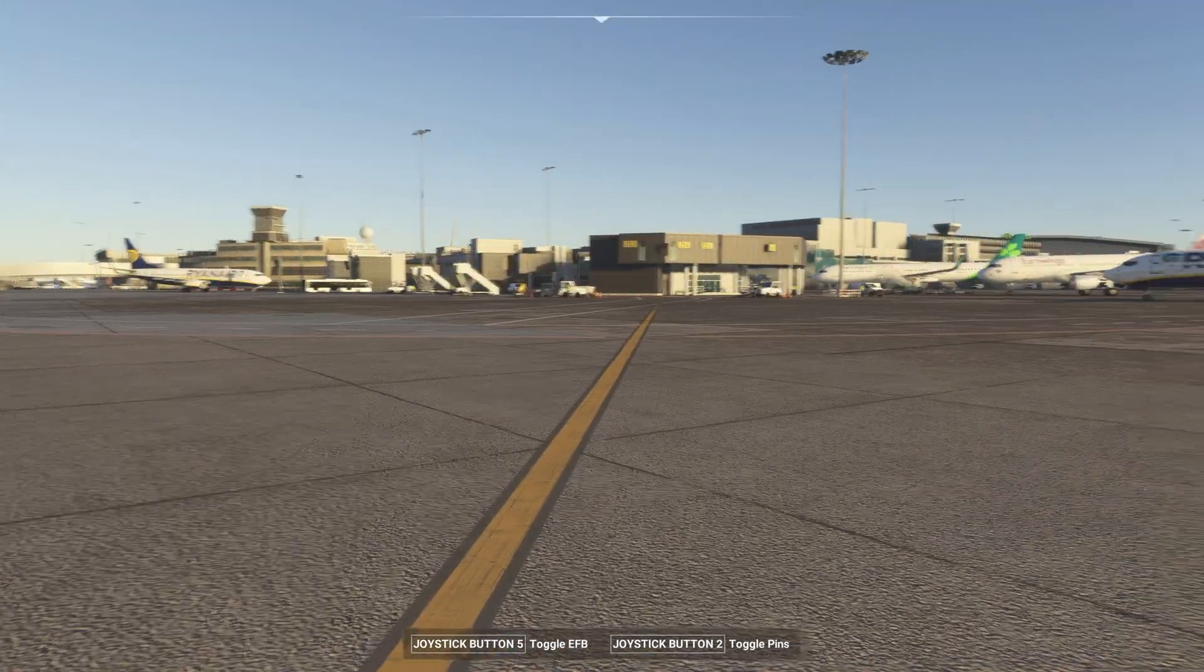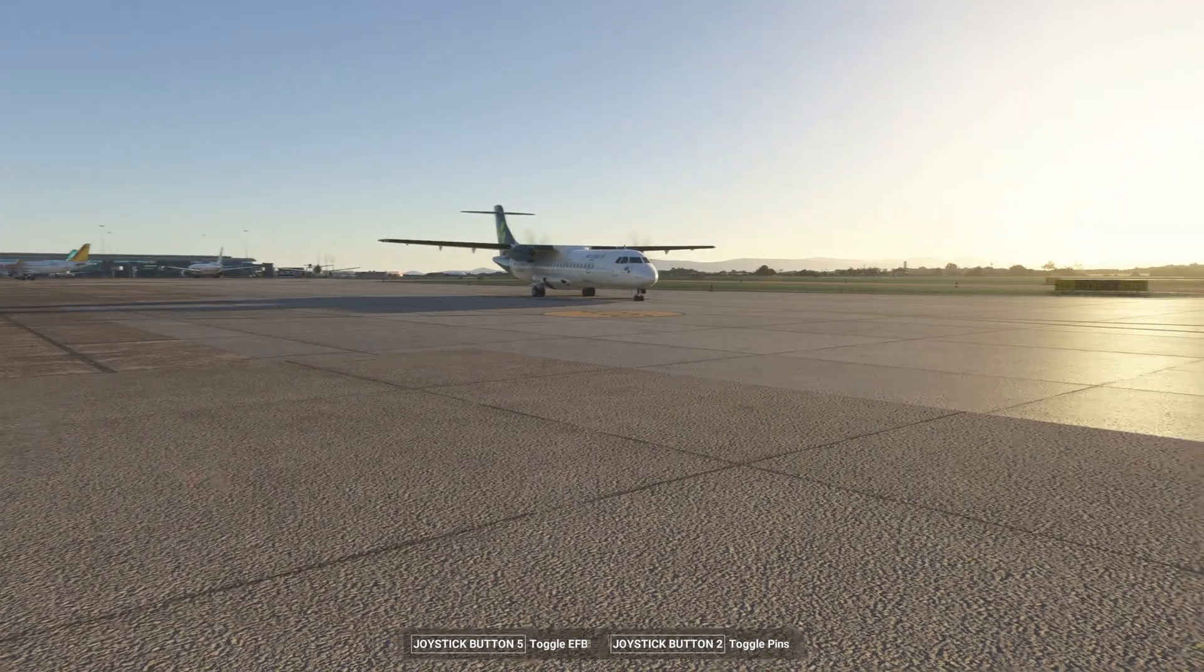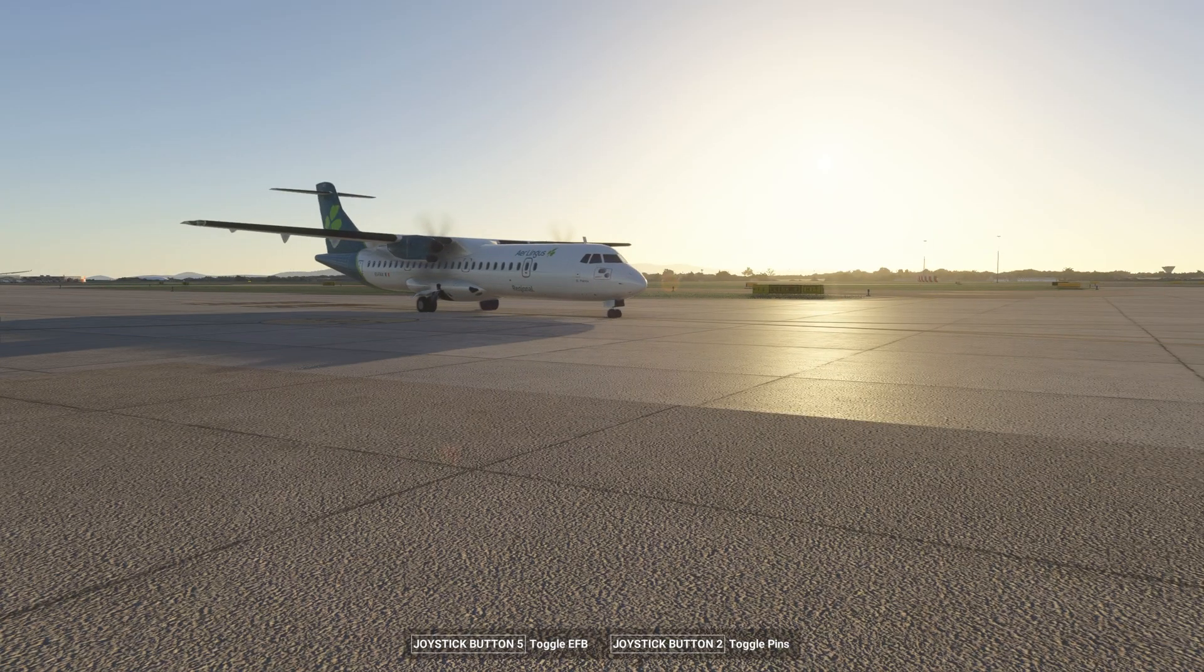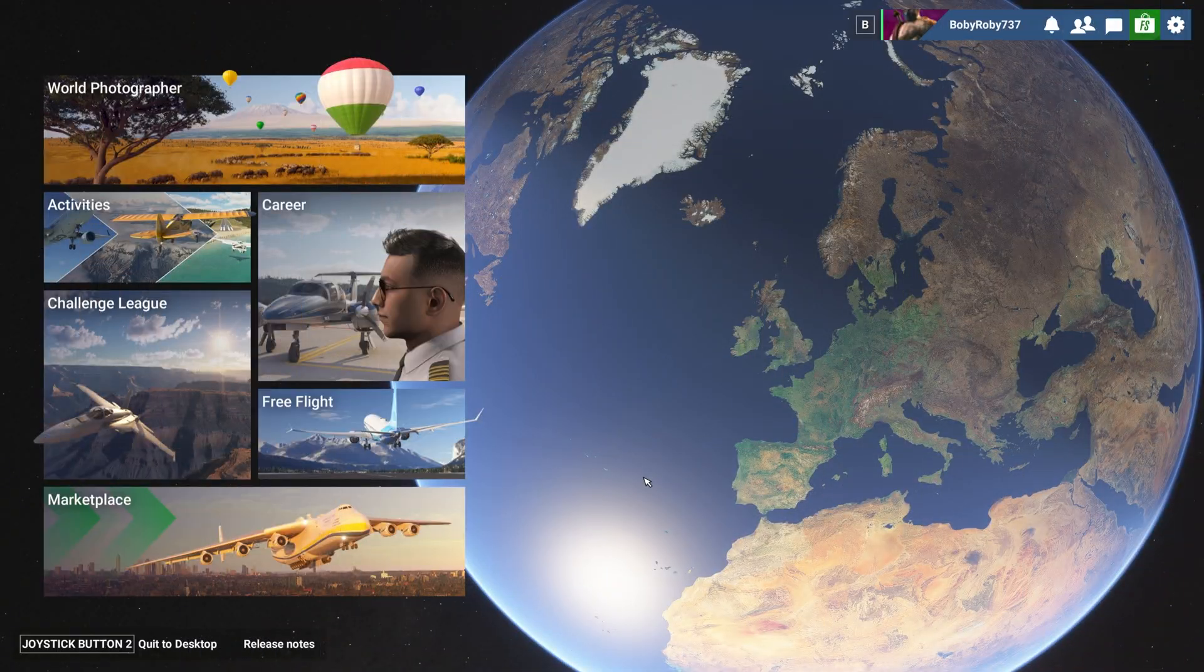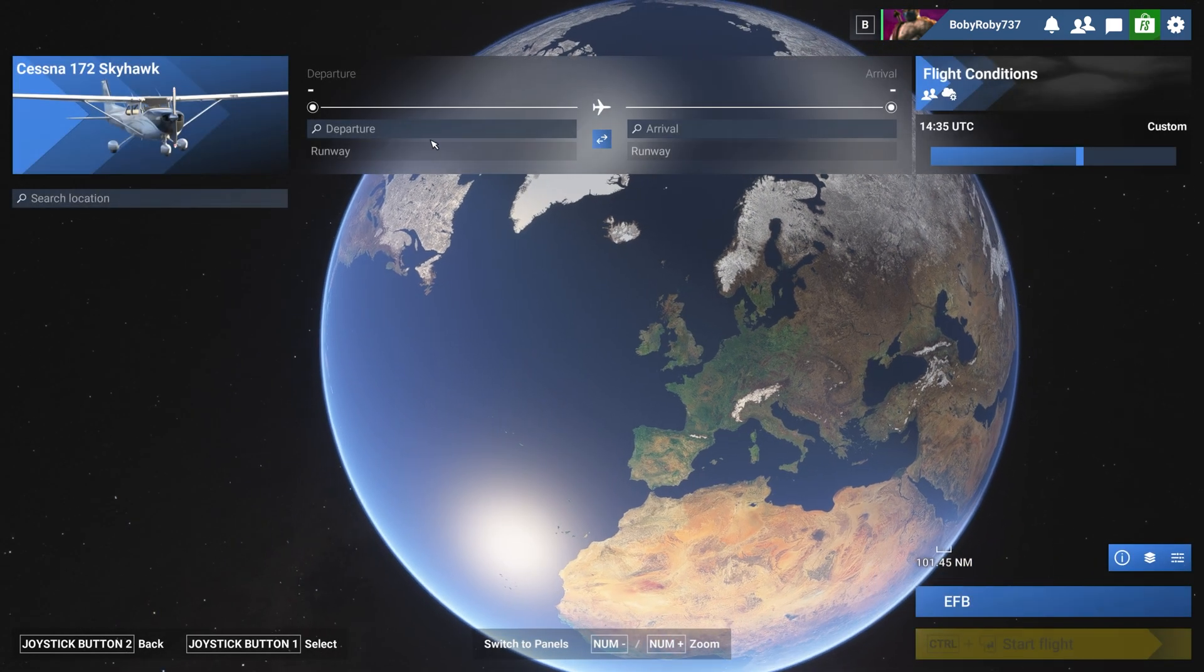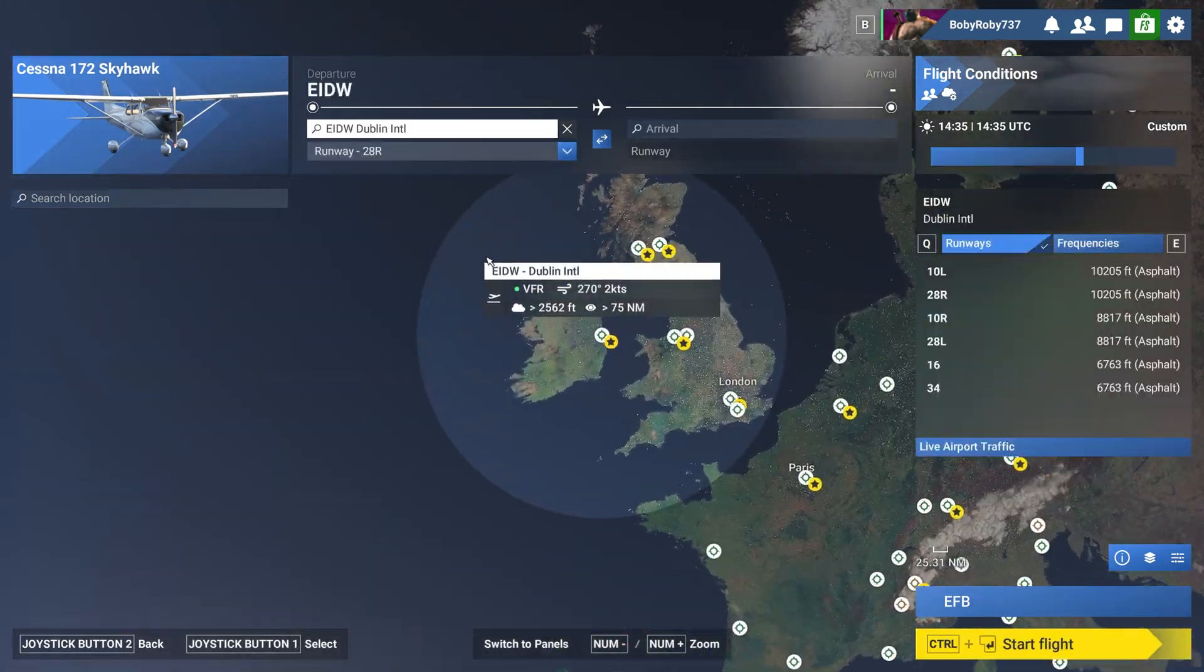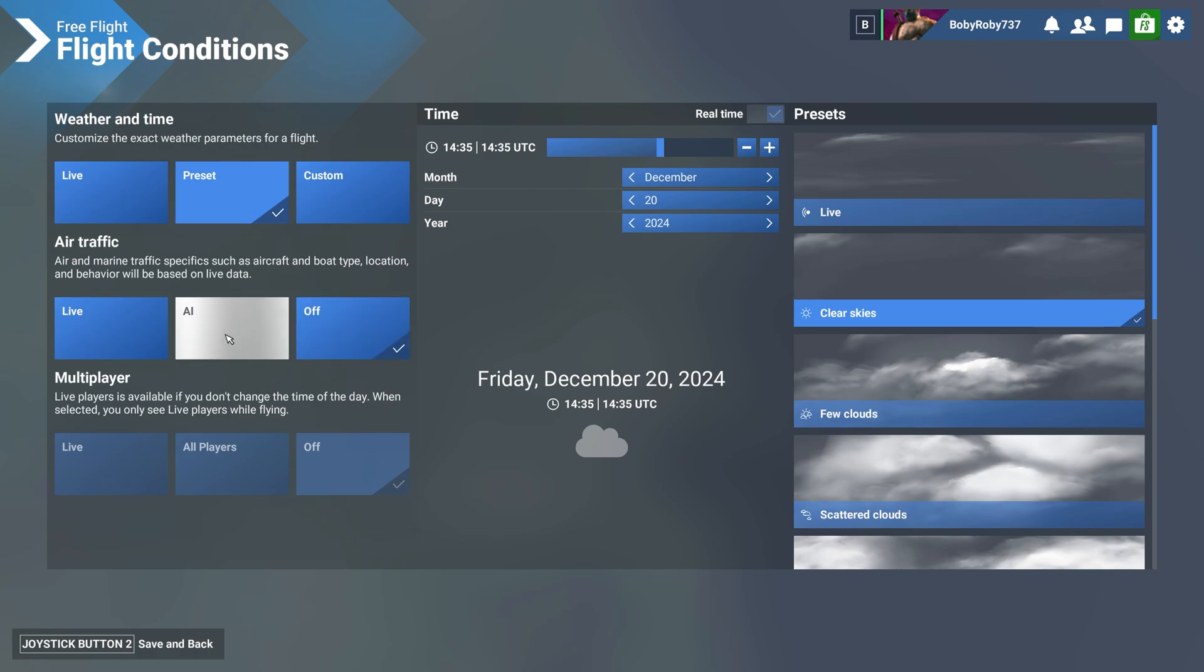There you go guys, traffic in action. So there is one more thing I wanted to point out. When you are selecting your free flights and you have your airplane selected and you select your departure in flight conditions, in order for all this traffic to work correctly, you need to have the air traffic off. All right, do not have it on AI and do not have it on live.